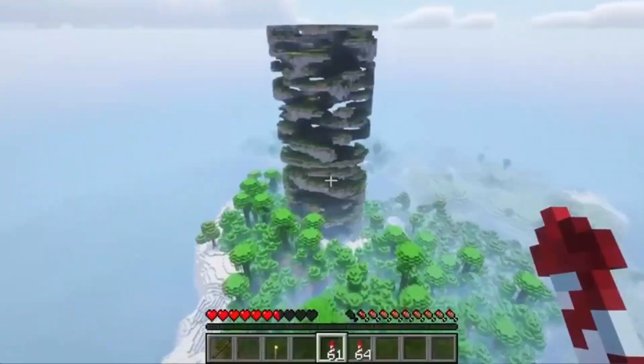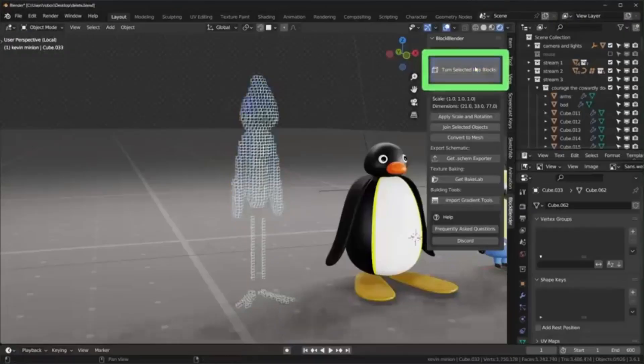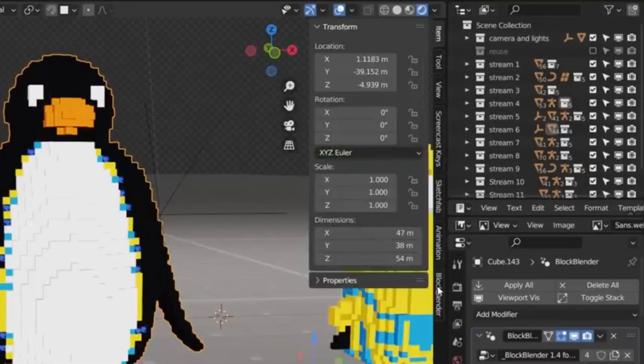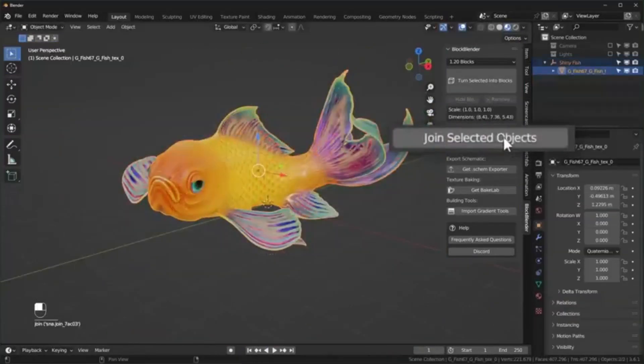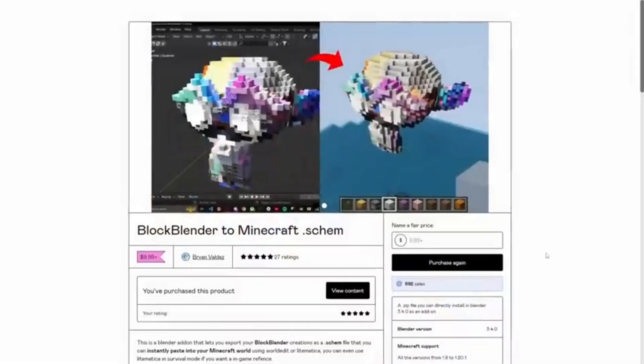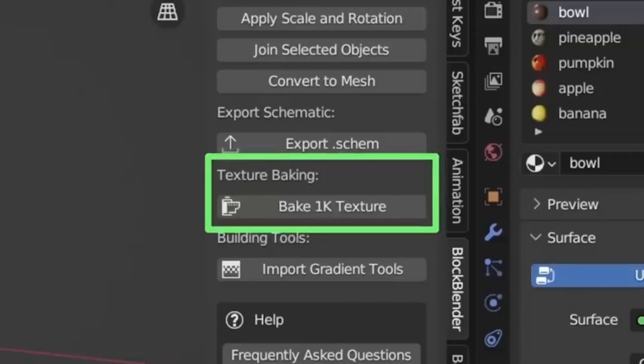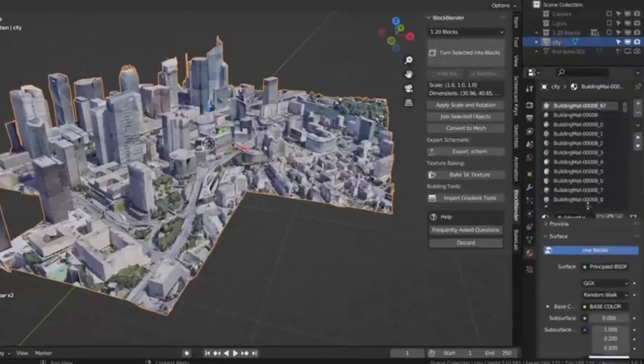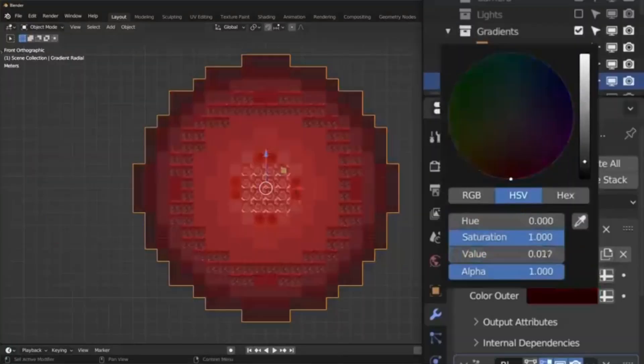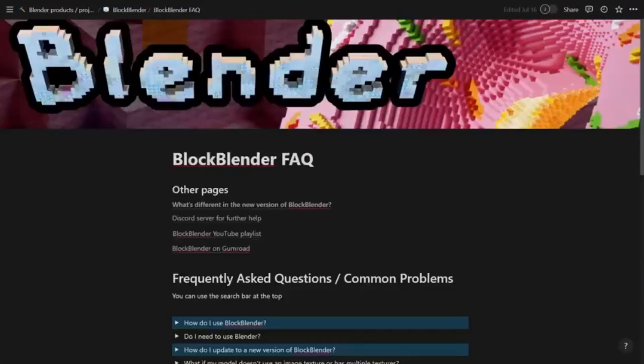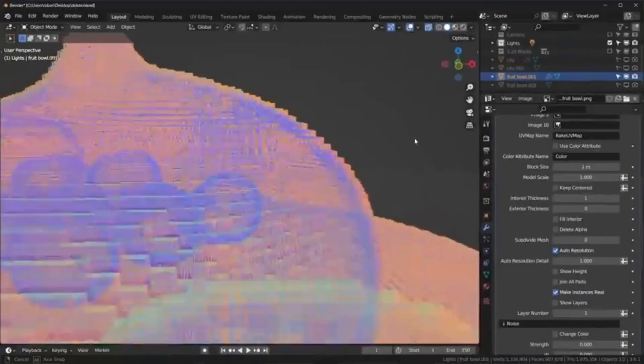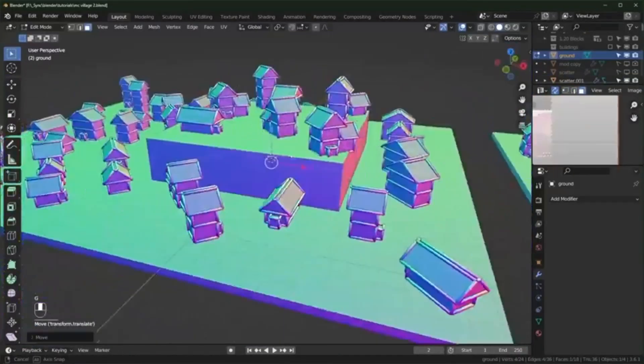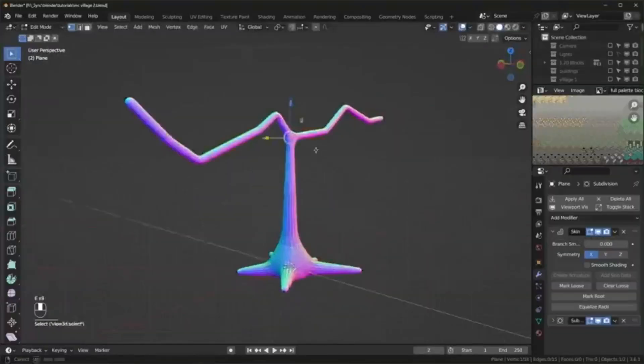We're diving into something truly magical that's going to revolutionize the way you build in Minecraft. Imagine being able to convert any image, text, or even 3D model into Minecraft blocks in just a few clicks. Sounds like a dream, right? Well, dream no more because Block Blender is here to make it happen. Whether you're looking to create stunning gradients, replicate real-life objects, or find fresh inspiration for your next build, this Blender add-on is your ultimate tool. With its intuitive design and geometry nodes wizardry, Block Blender turns Blender's basic functionality into a playground for beginners and experts alike.